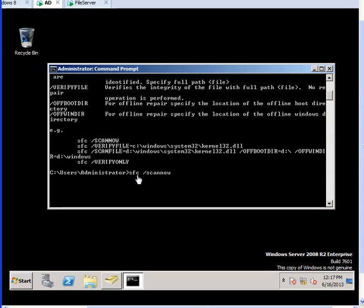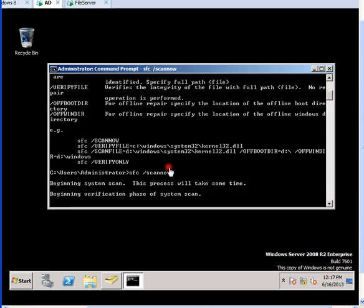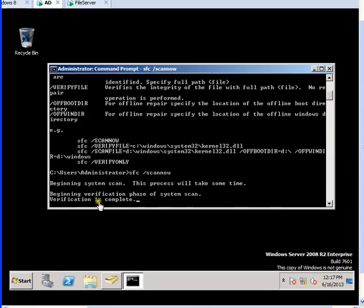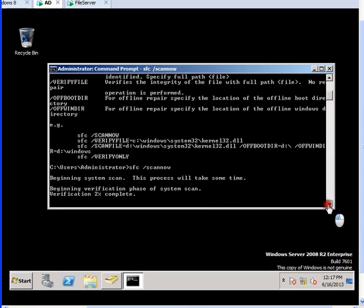Now it is going to scan the complete files and that takes time actually. It will perform verification. Probably it will take approximately 2 to 3 minutes to complete and then it will show you the result in the end.